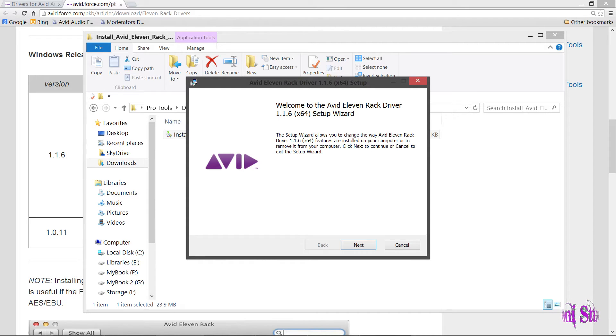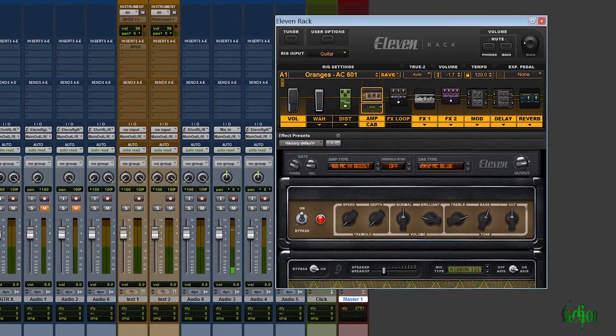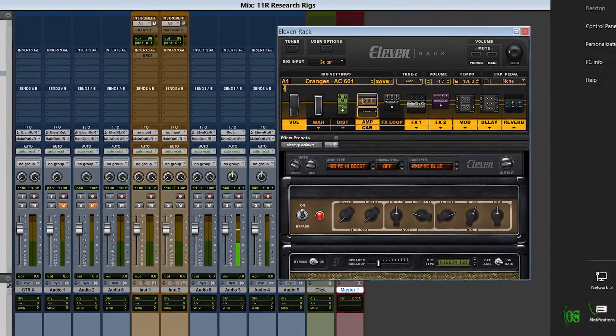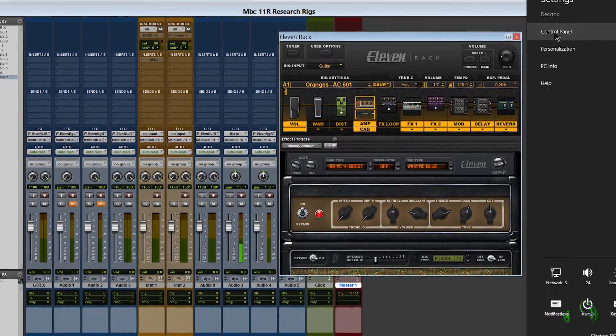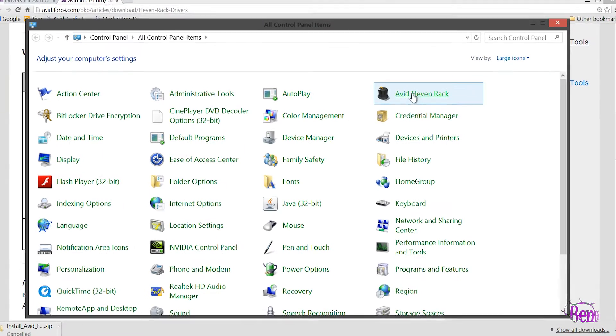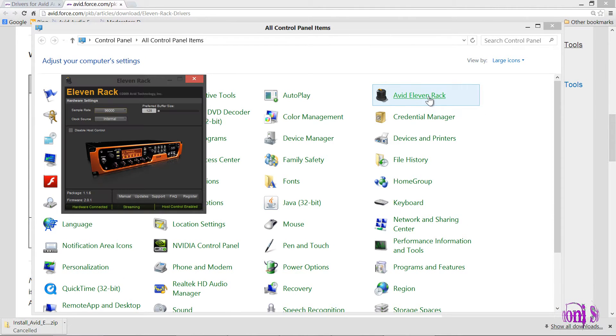Let's take a look at this new driver and the new interface. We'll go to our control panel because that's where our 11 Rack driver control panel is. It looks just the same as we had. We'll click that. So there's the new interface for our 11 Rack driver.